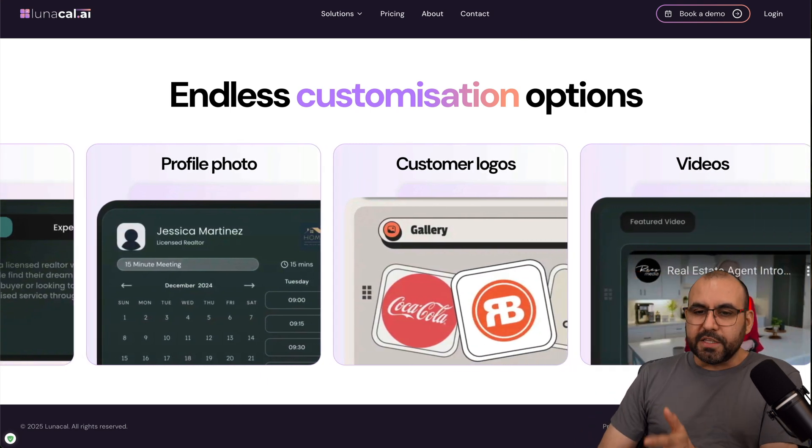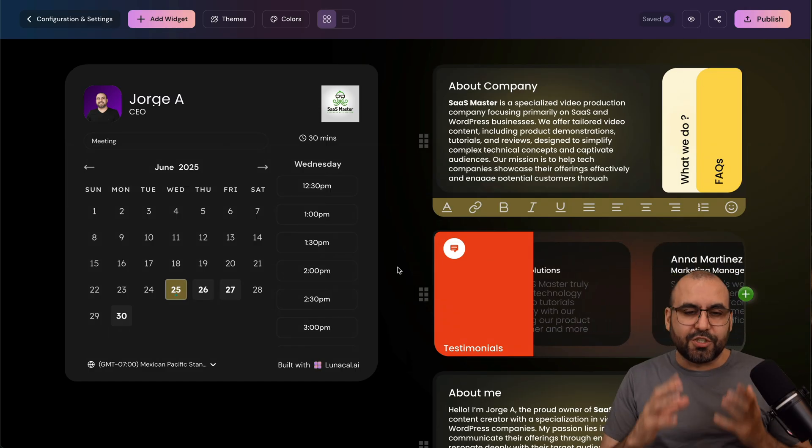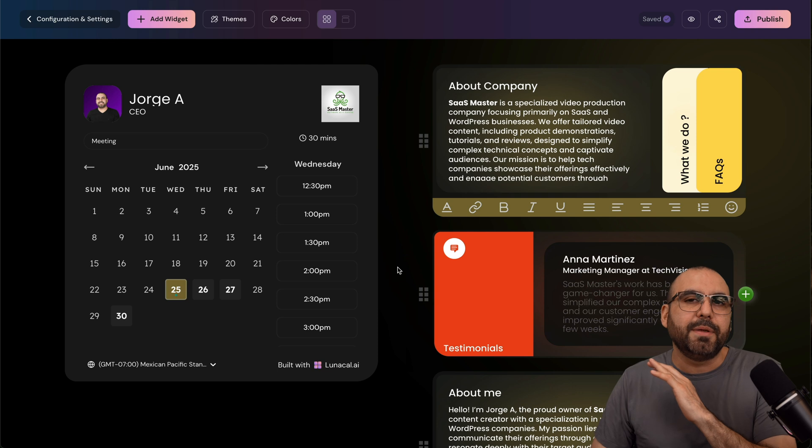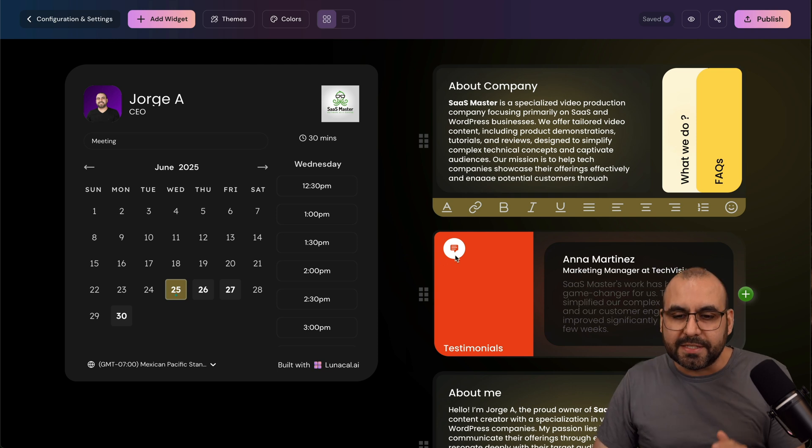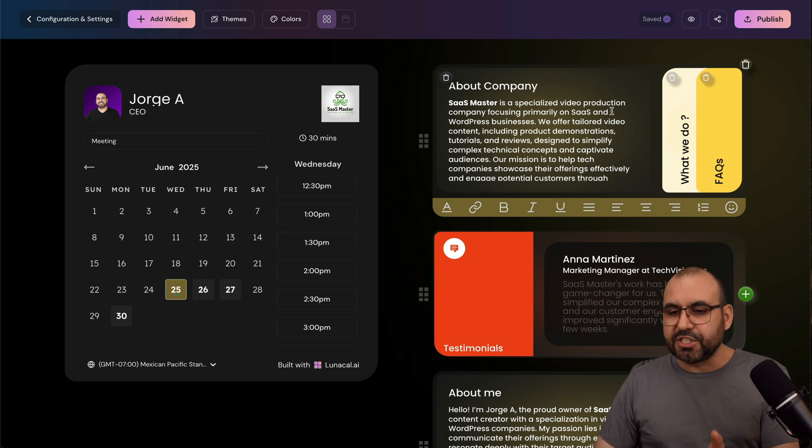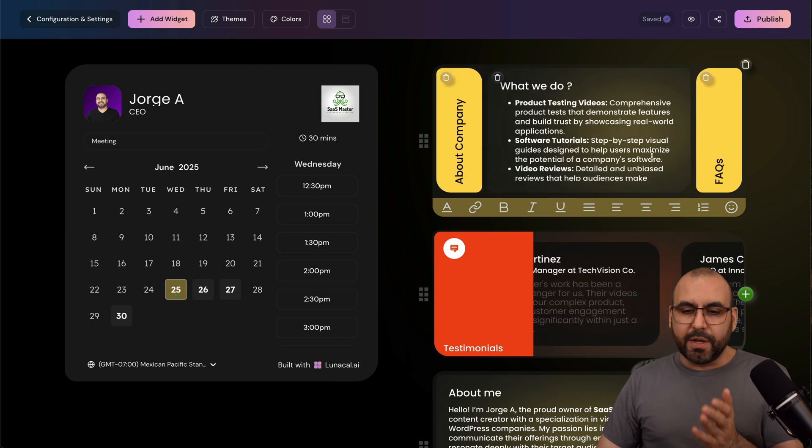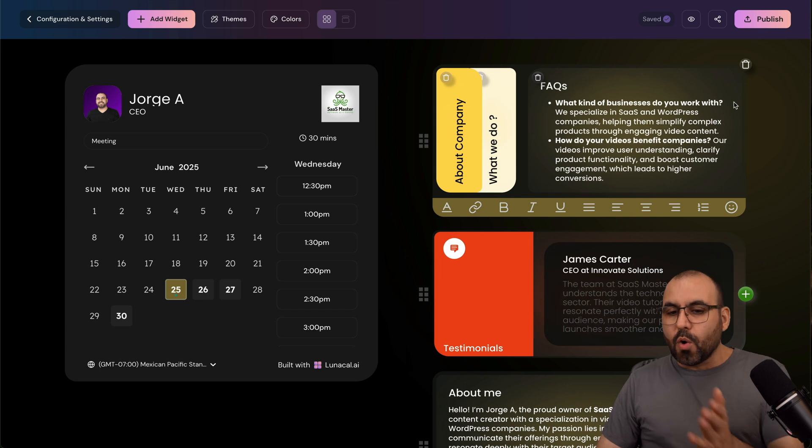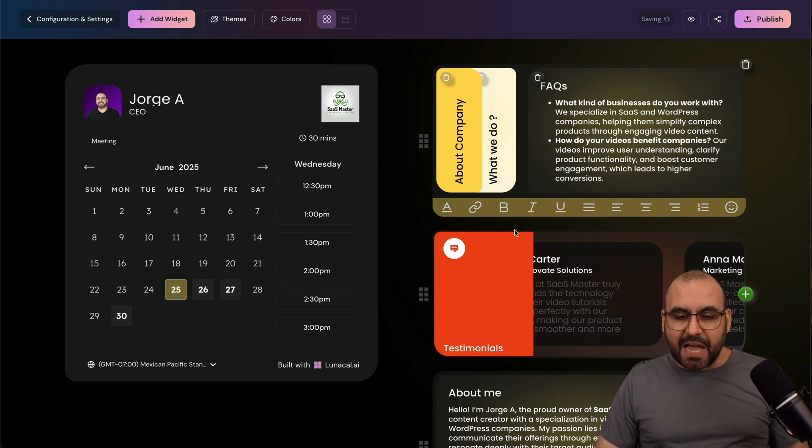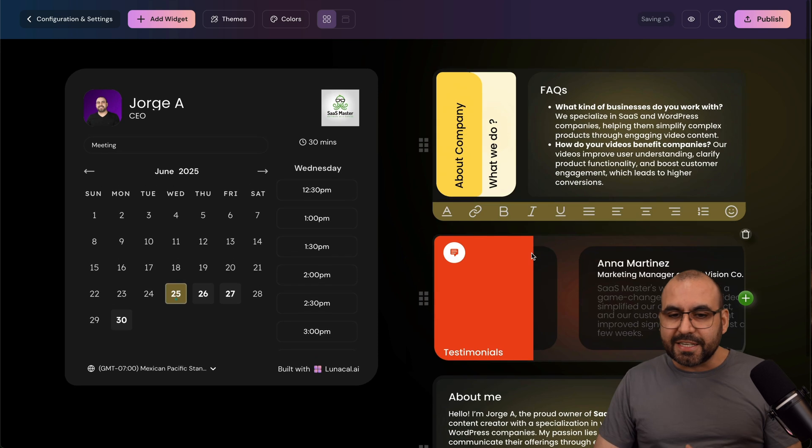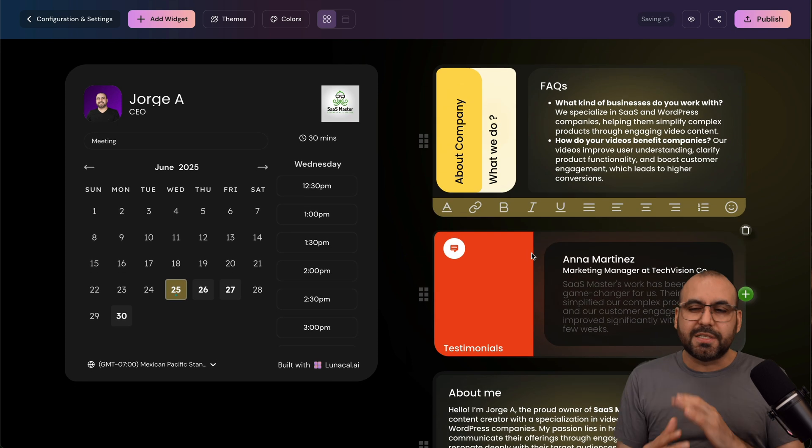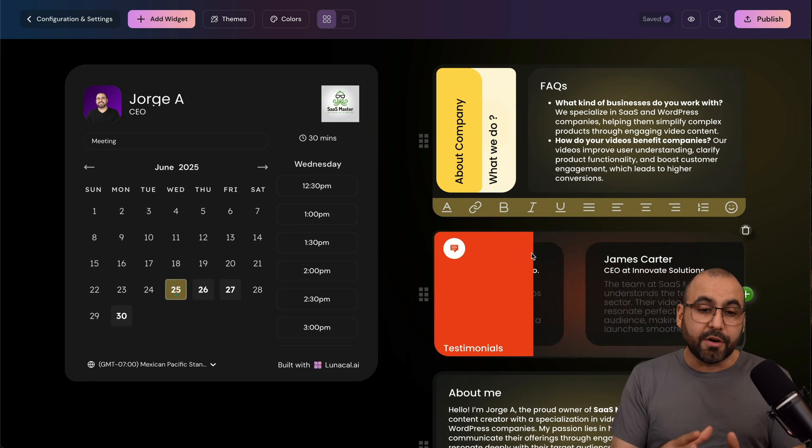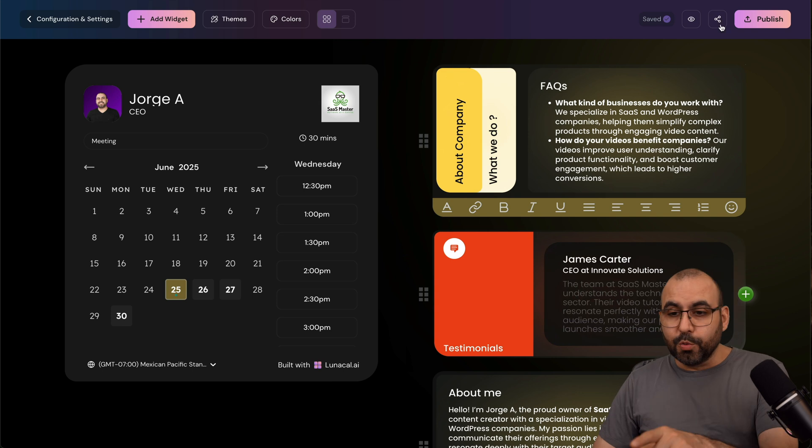Creating one of these booking pages to look really awesome is going to be super easy. You have options to create your booking section, the about company, what the company is about, frequently asked questions. We can add more tabs, we can add more sections, we can move sections, and it's just super easy to edit everything here in Lunacal.